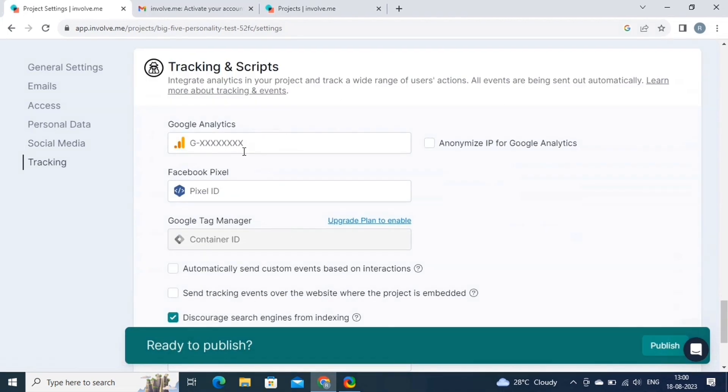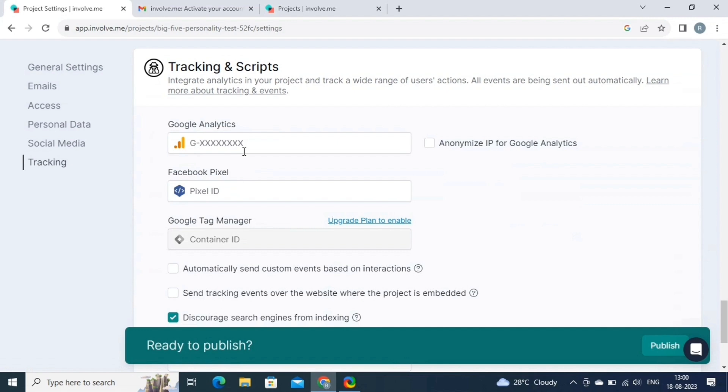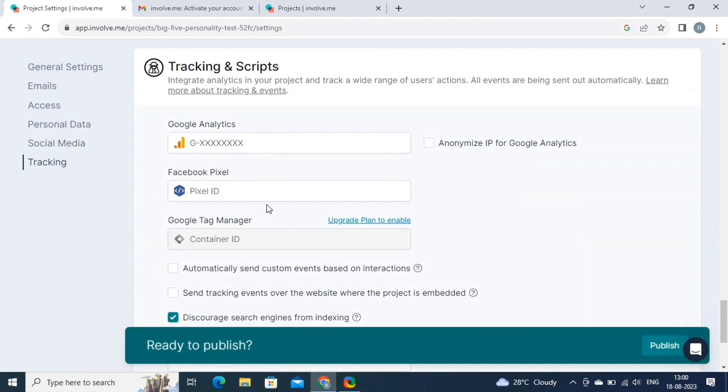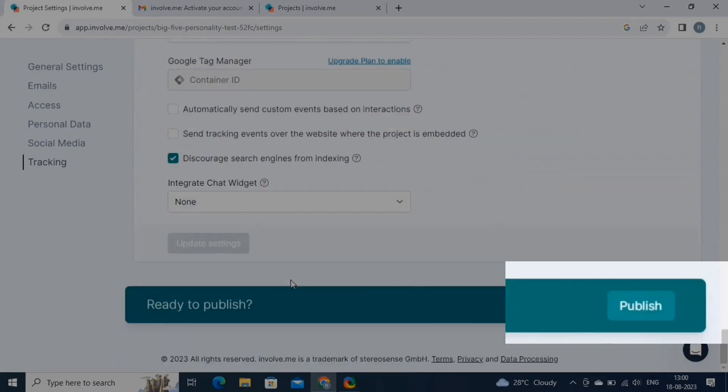Lastly, we have the tracking option. Tracking is a powerful feature that provides insights into user behavior and engagement with your project. You can integrate tracking codes from tools like Google Analytics or Facebook Pixel to monitor user interactions, track conversion rates, and gather valuable data for optimization. This feature helps you measure the effectiveness of your project and make informed decisions to improve your strategies. Now click on the publish button.